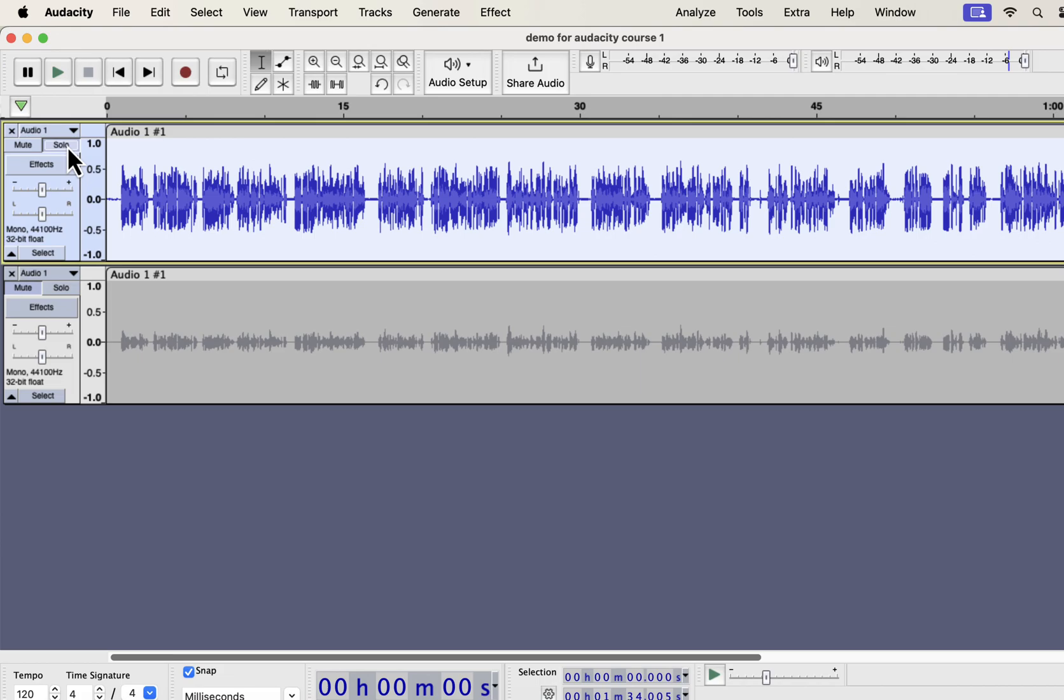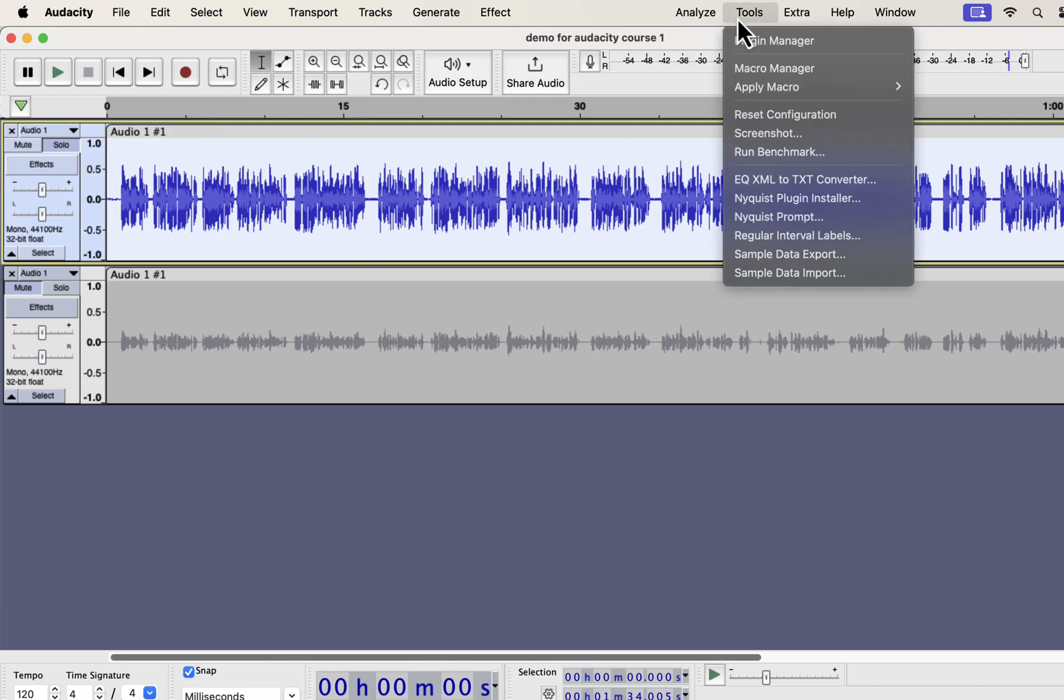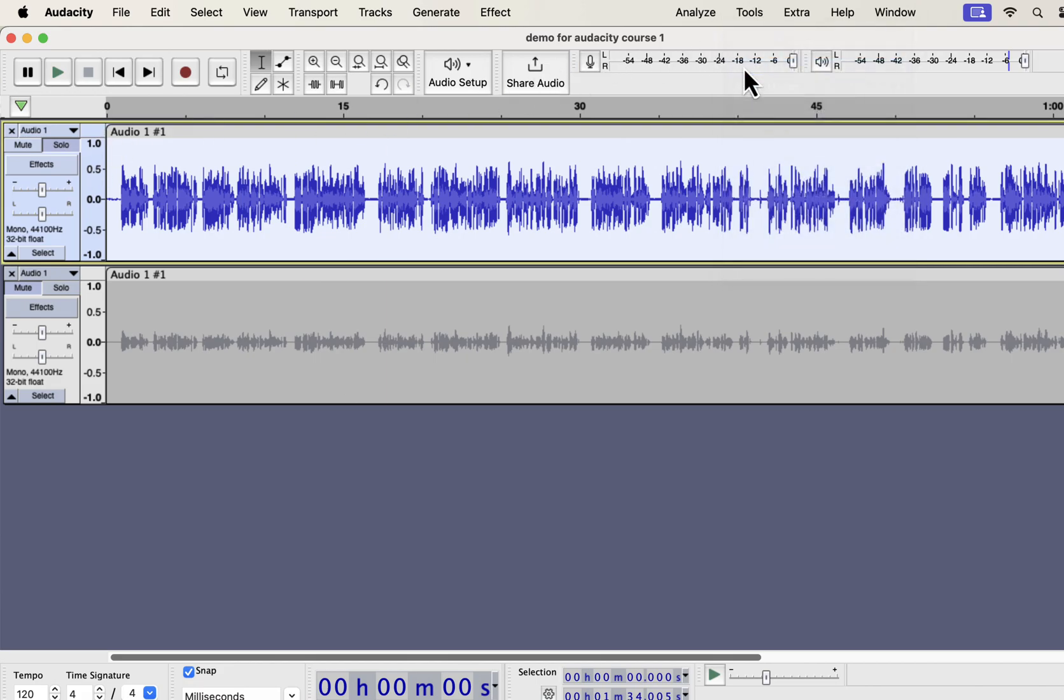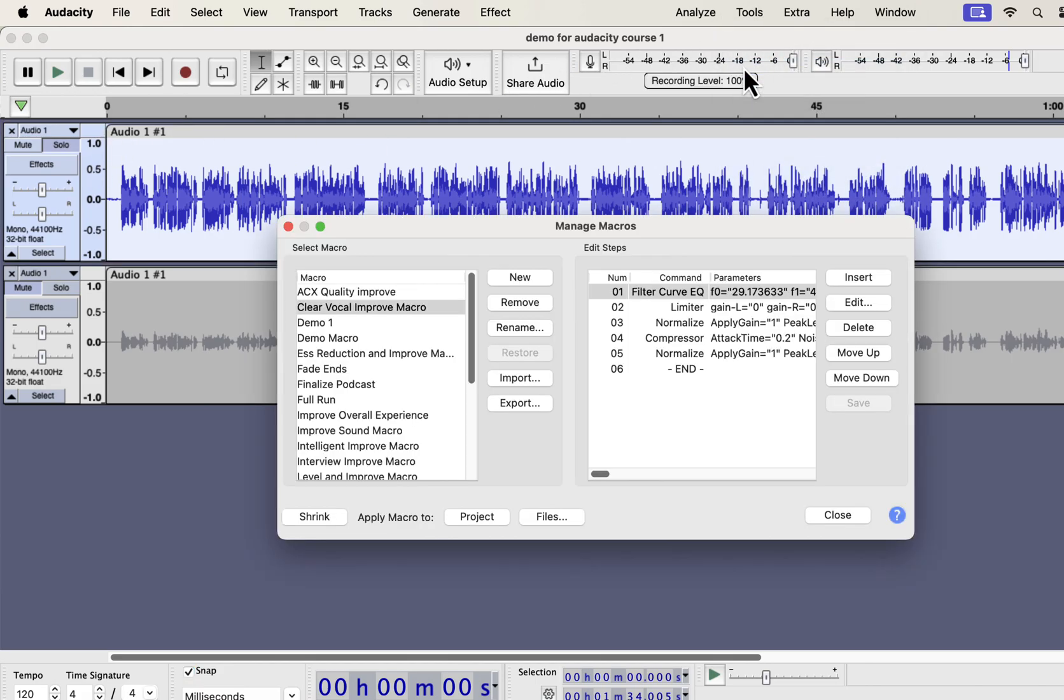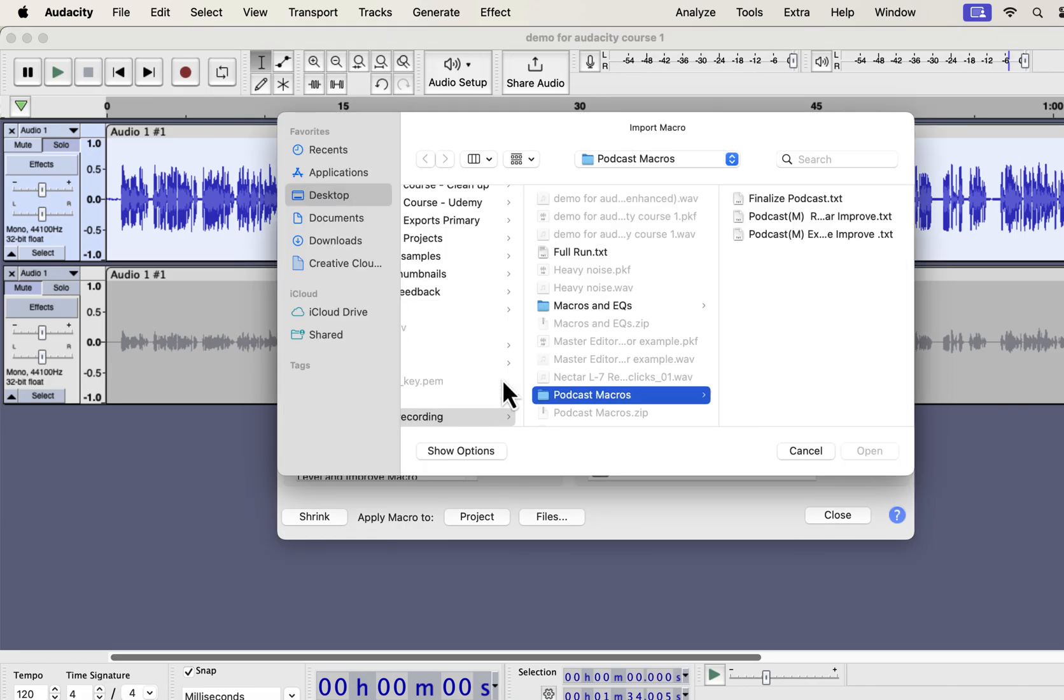So you see what a massive improvement I got just in a click. Installation of these macros is very easy. From the Tools menu, go to Macro Manager. You have to import the macros. Click on Import.